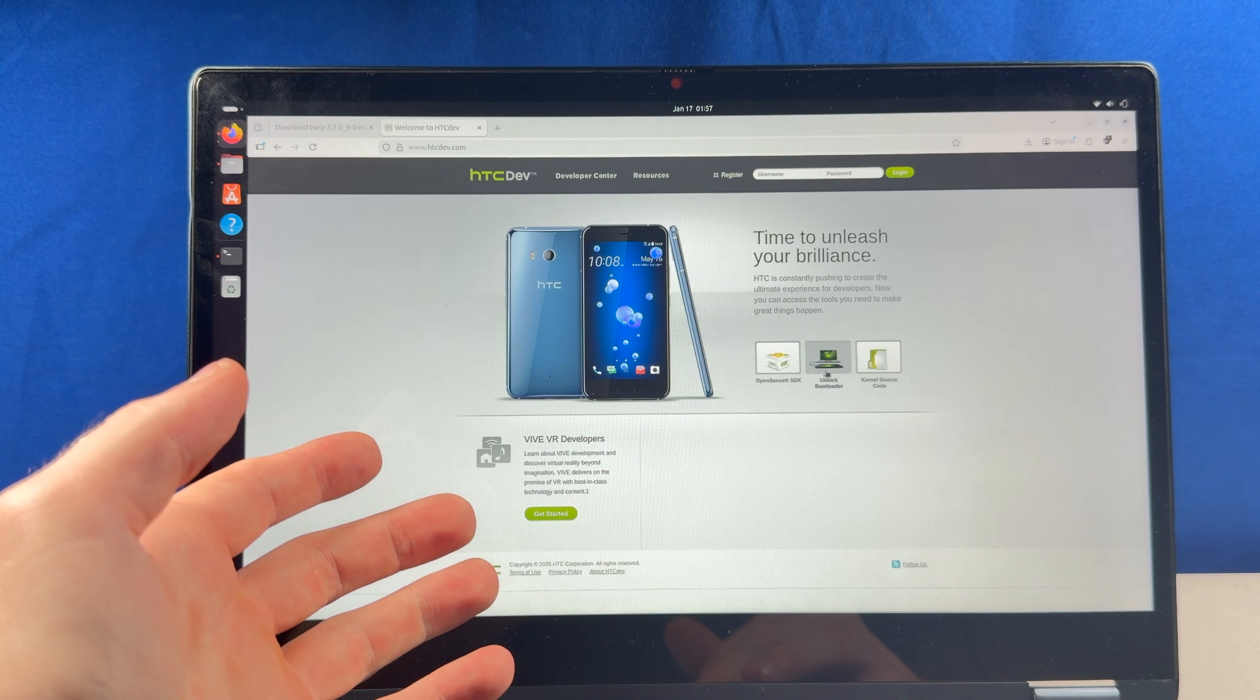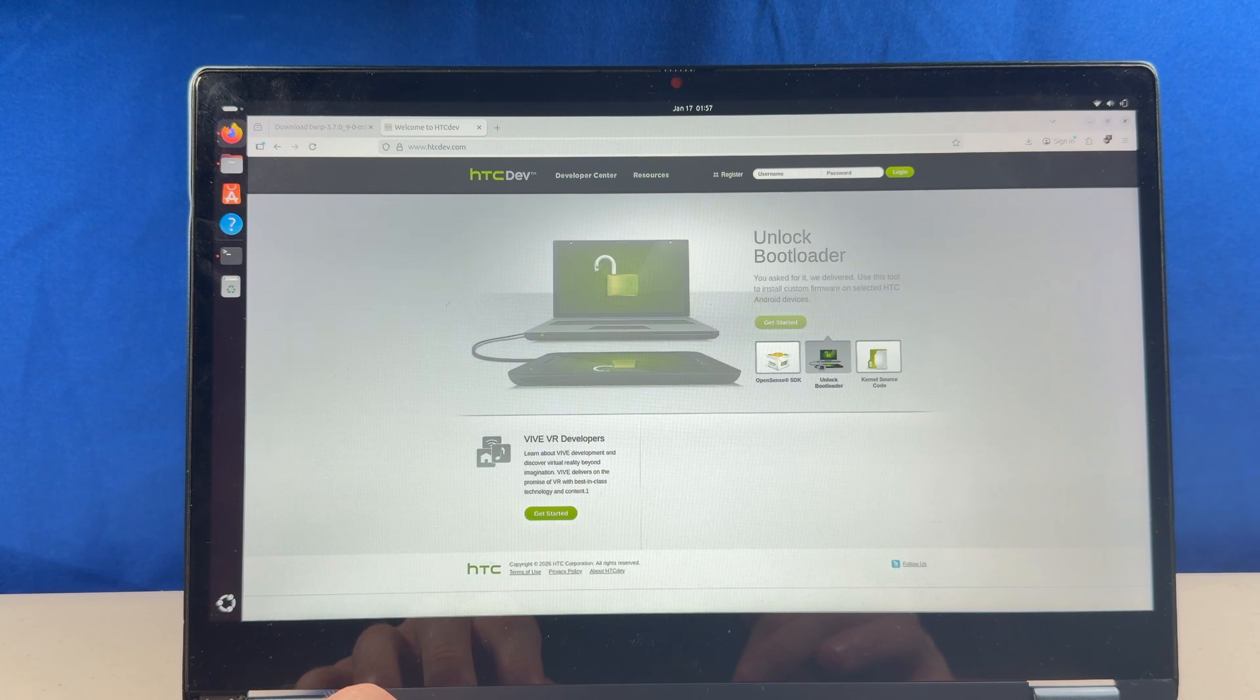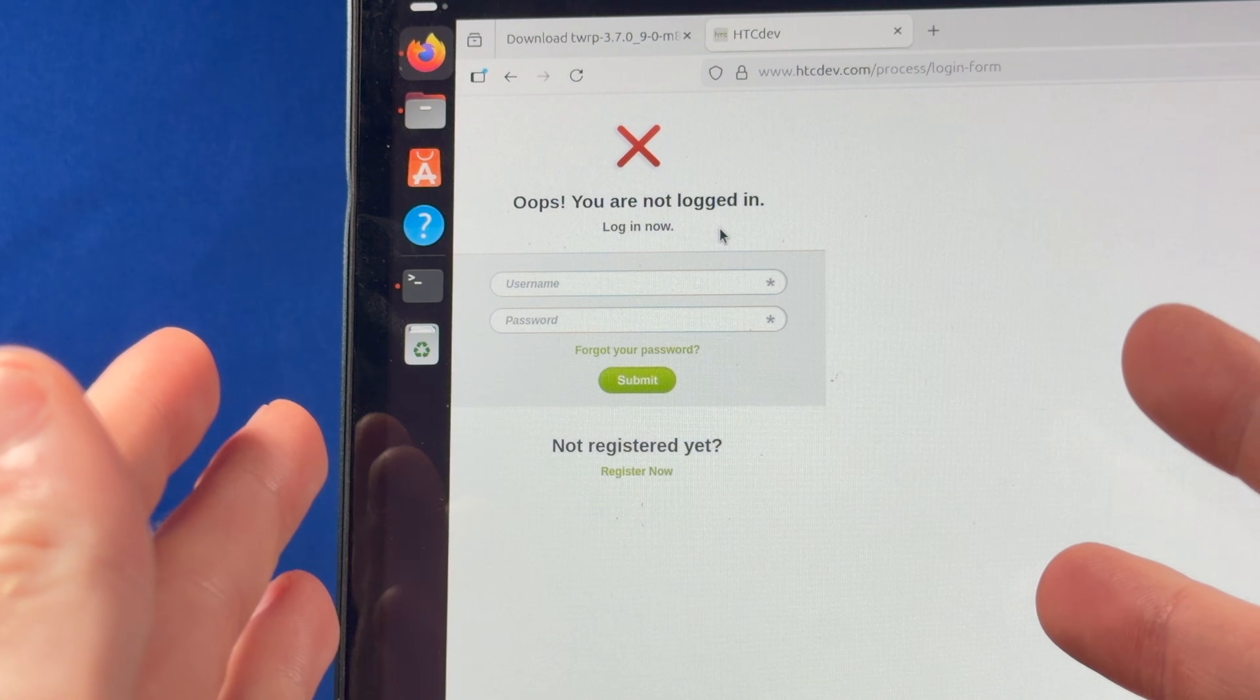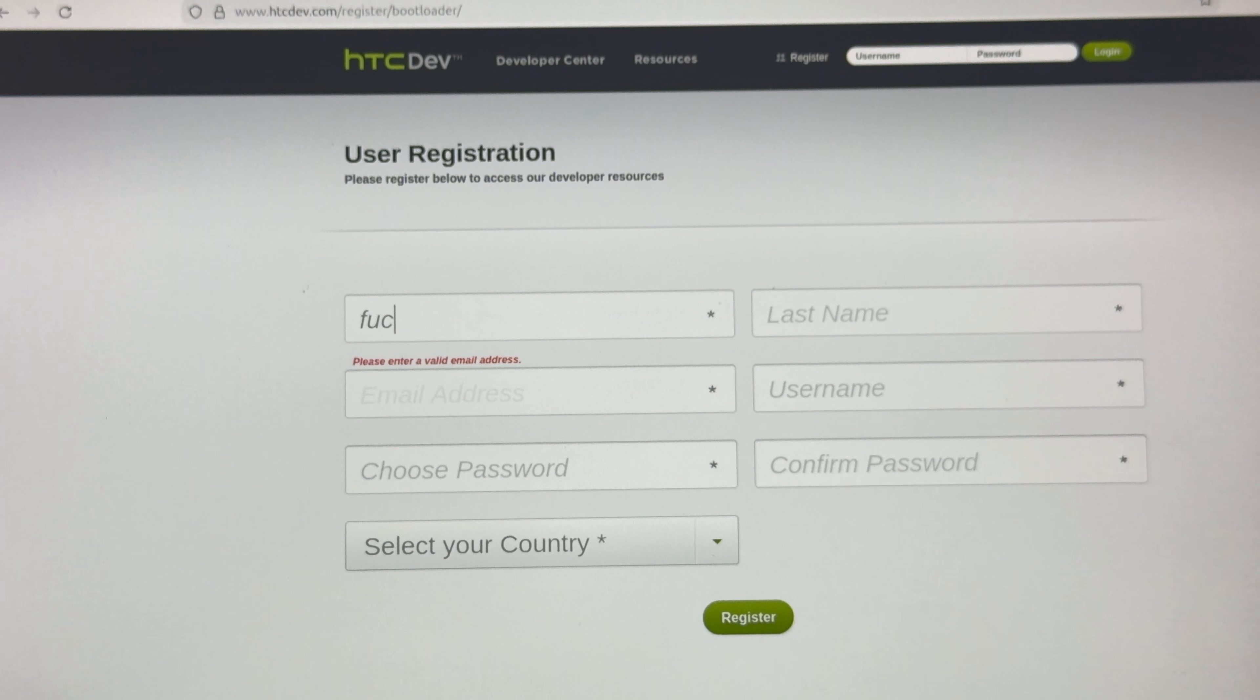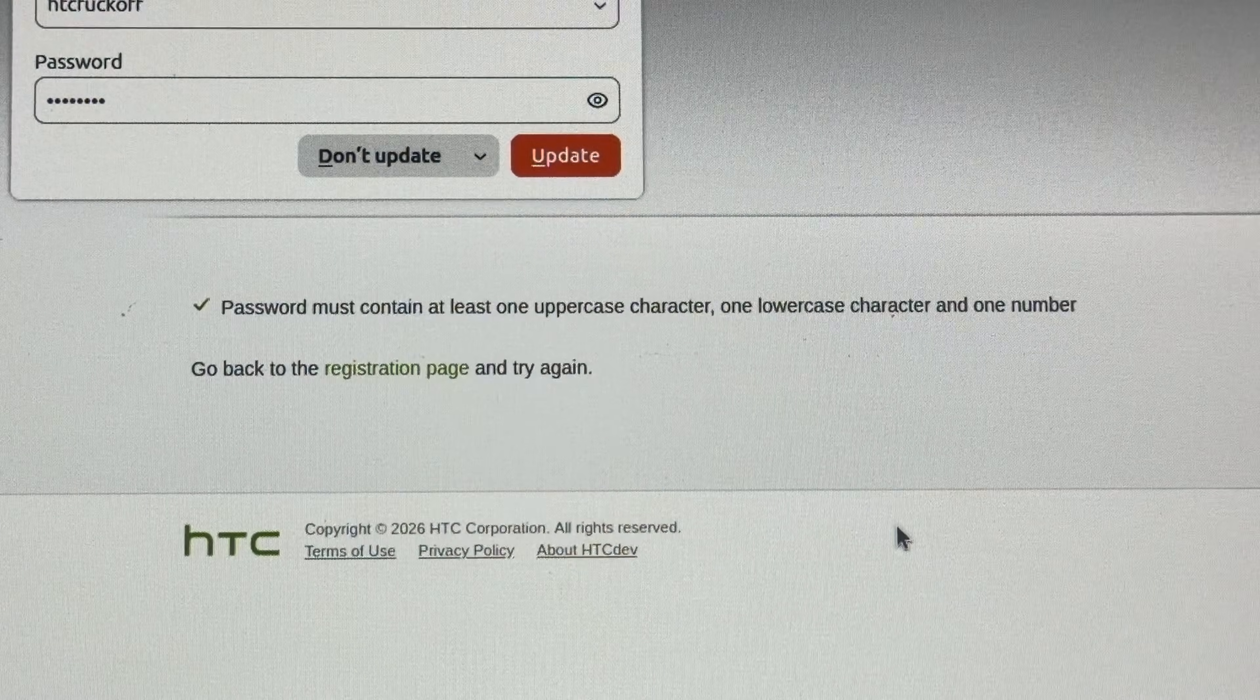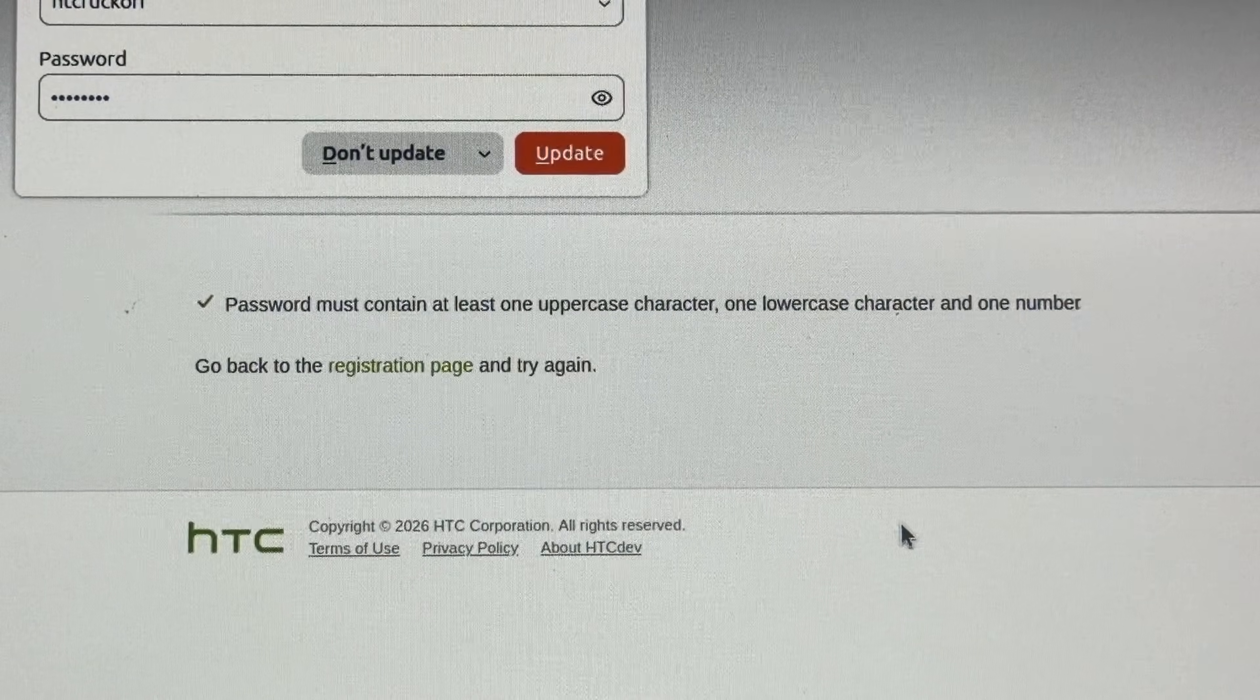Alright, so apparently we have to go through this website that hasn't been touched in 10 years to unlock the bootloader on the phone. You are not logged in. I have to make an account to use my phone? Good enough. Yeah, thanks. Why didn't you tell me that when I was making the account?